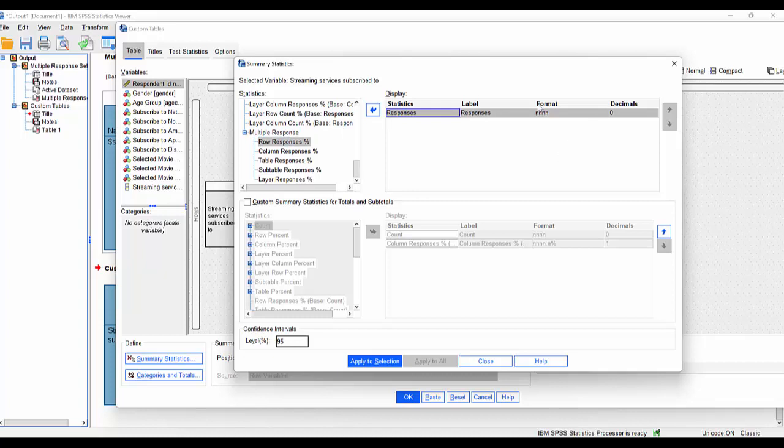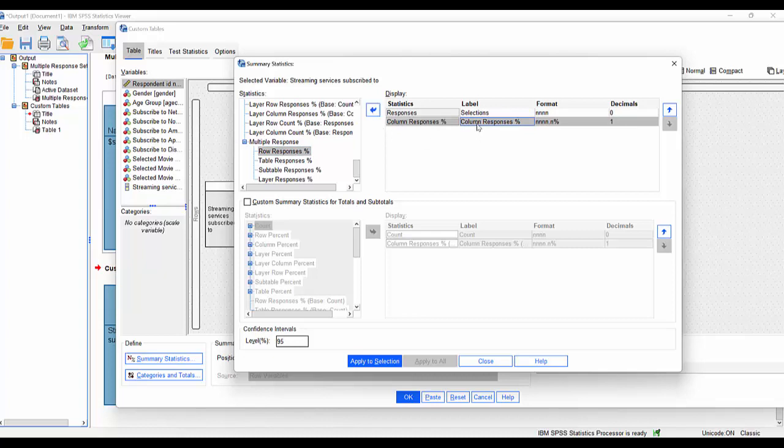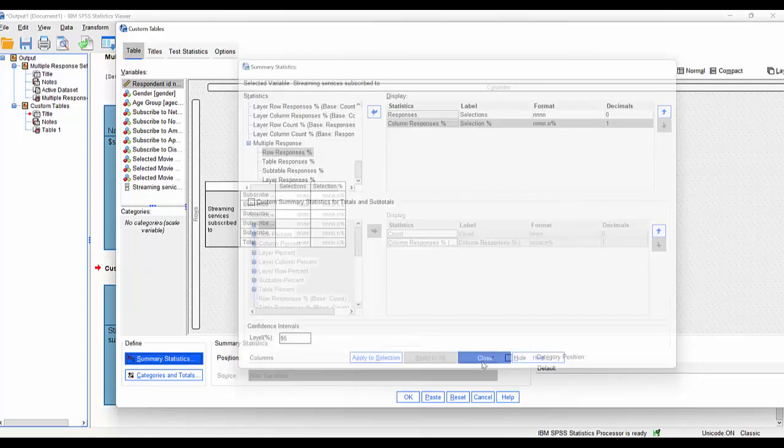So these are the selections that you made if you like. So that's responses. I'm actually going to change that to selections. So it makes it absolutely clear to you. And column percent responses. So I'm going to say column percentage, percentage response. I'm just going to change that to selection response.